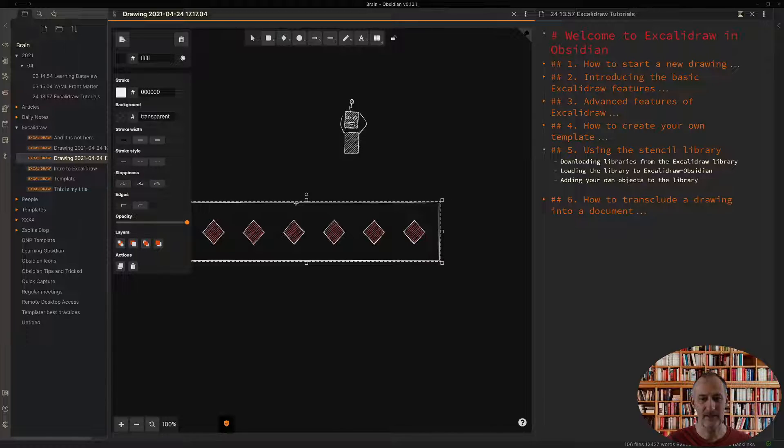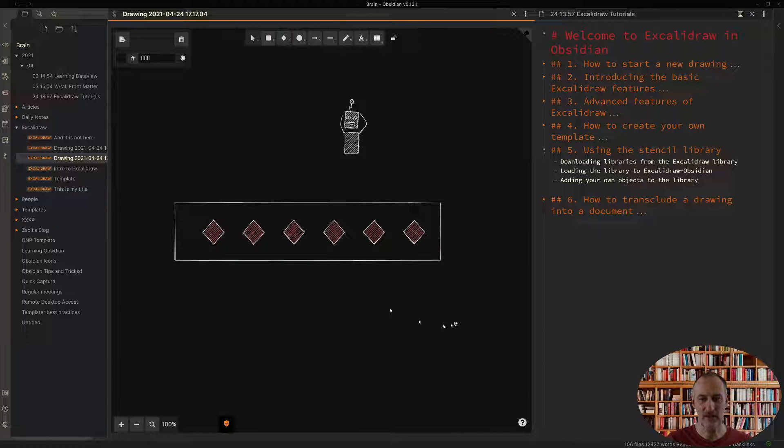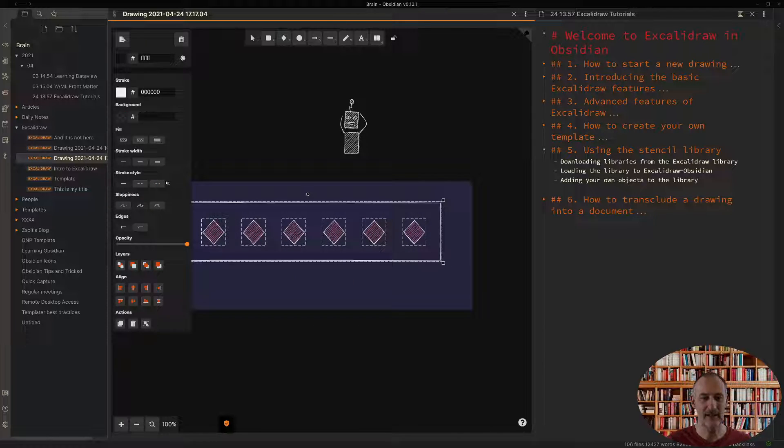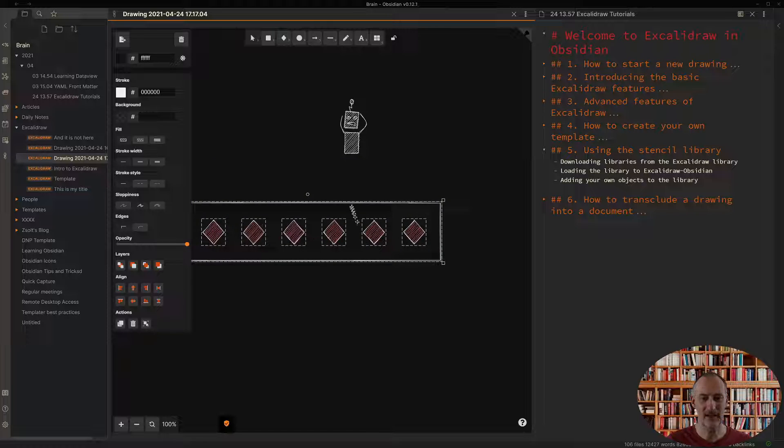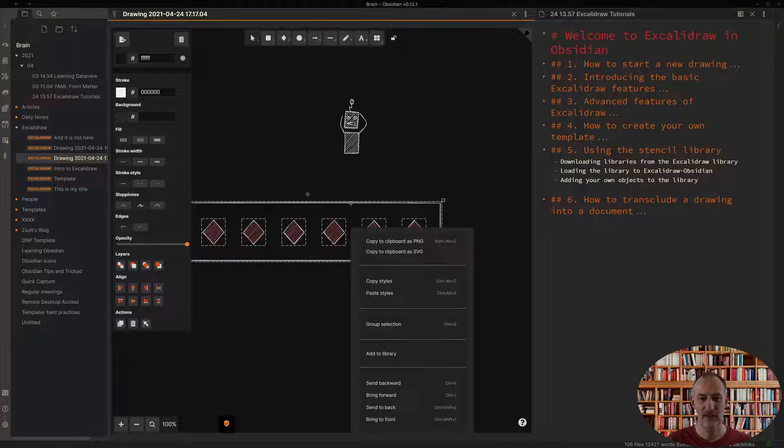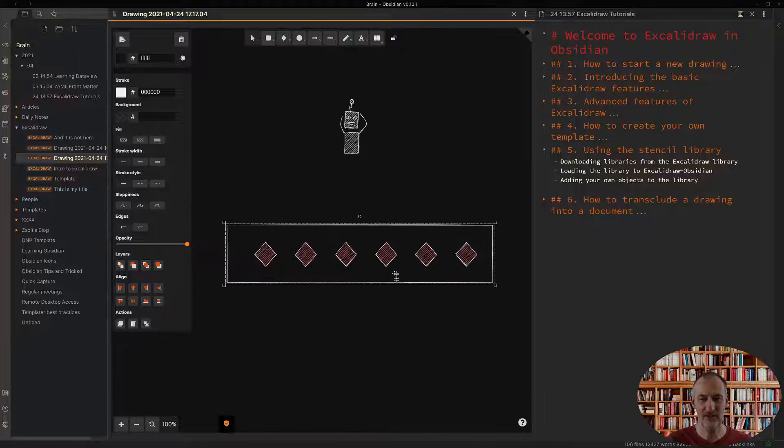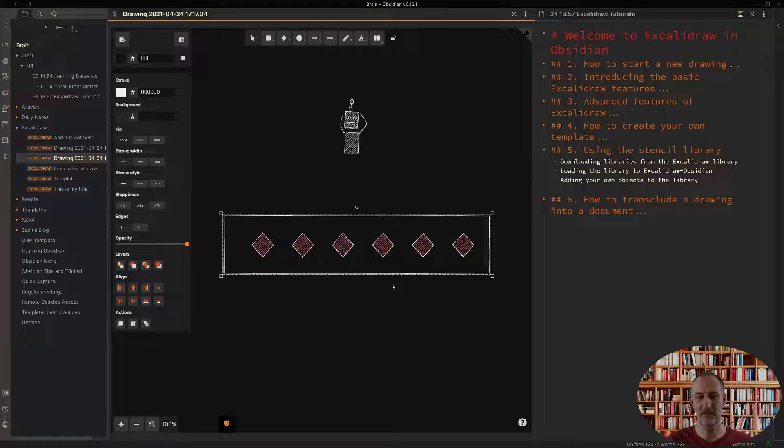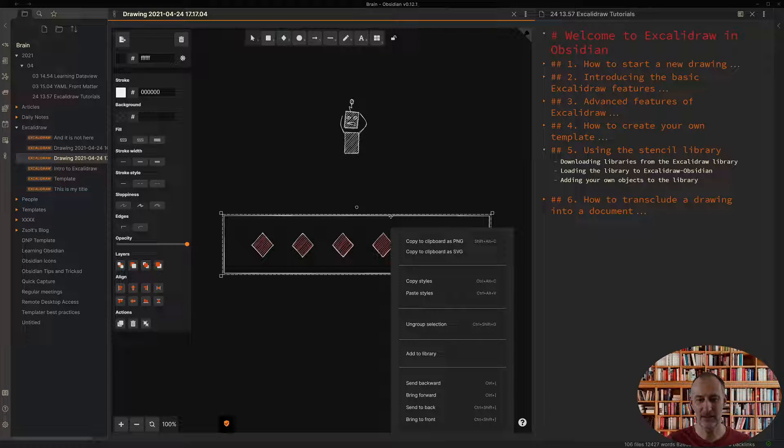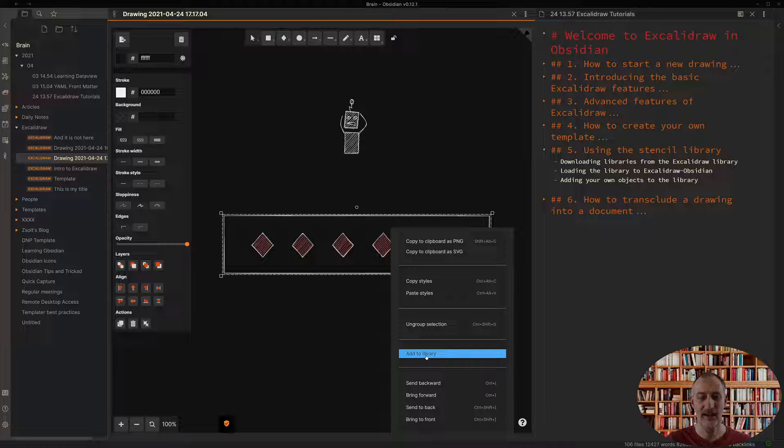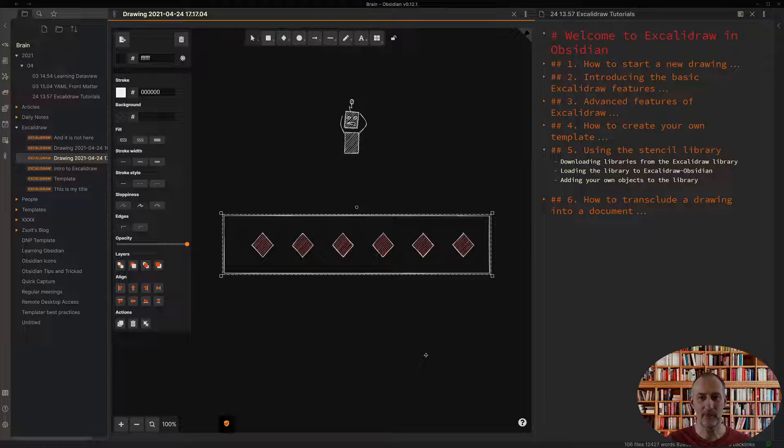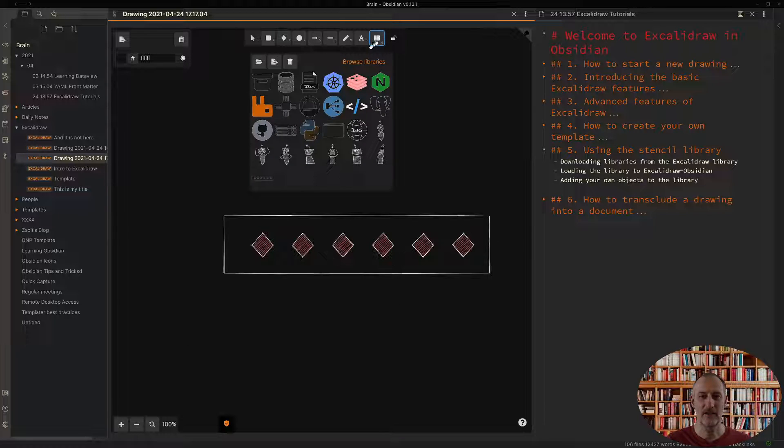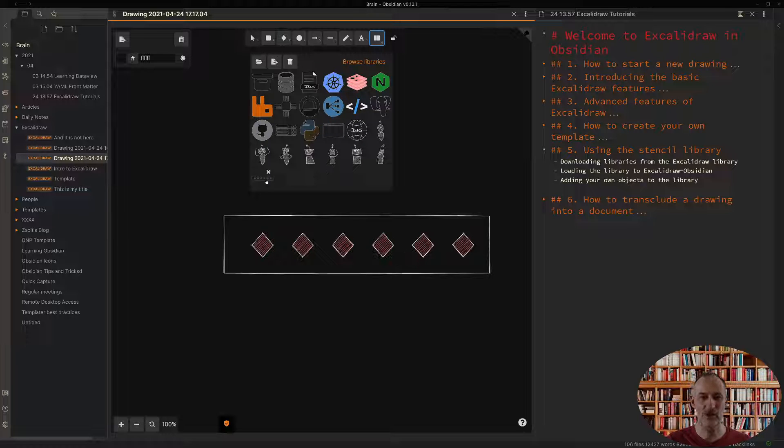So let's say this is the object I want to add to my library. I select the object. I group my selection. With this I created a group and if I click on this then I can choose add library and from then on this newly created object is available in my library.